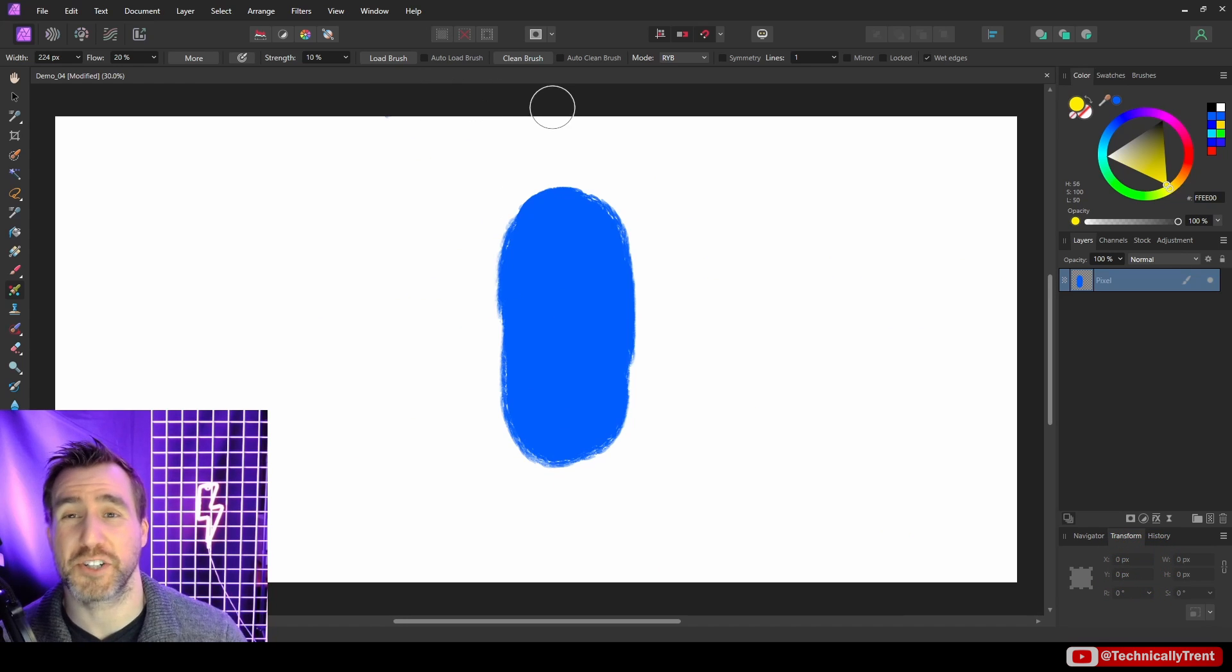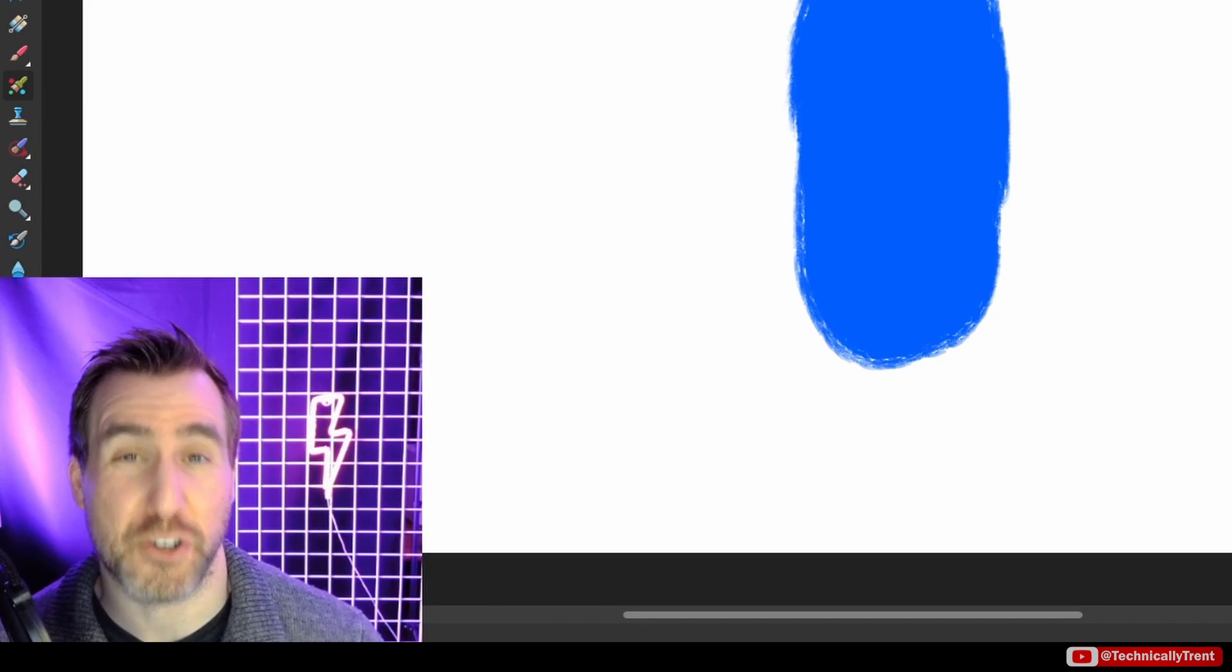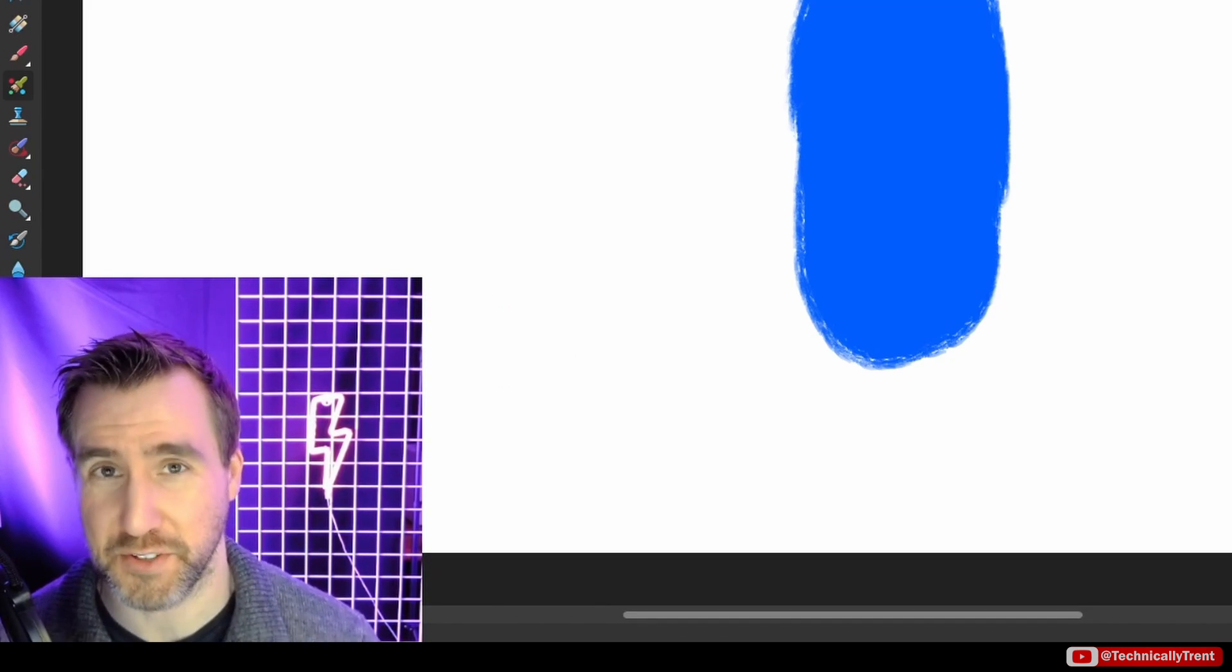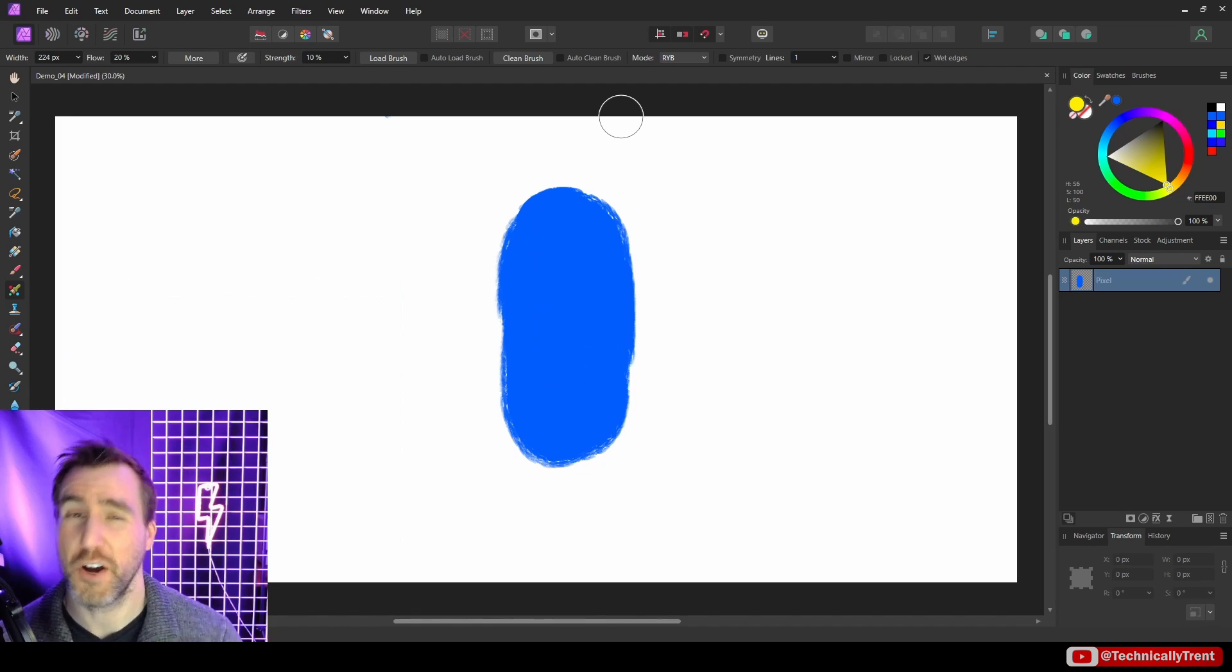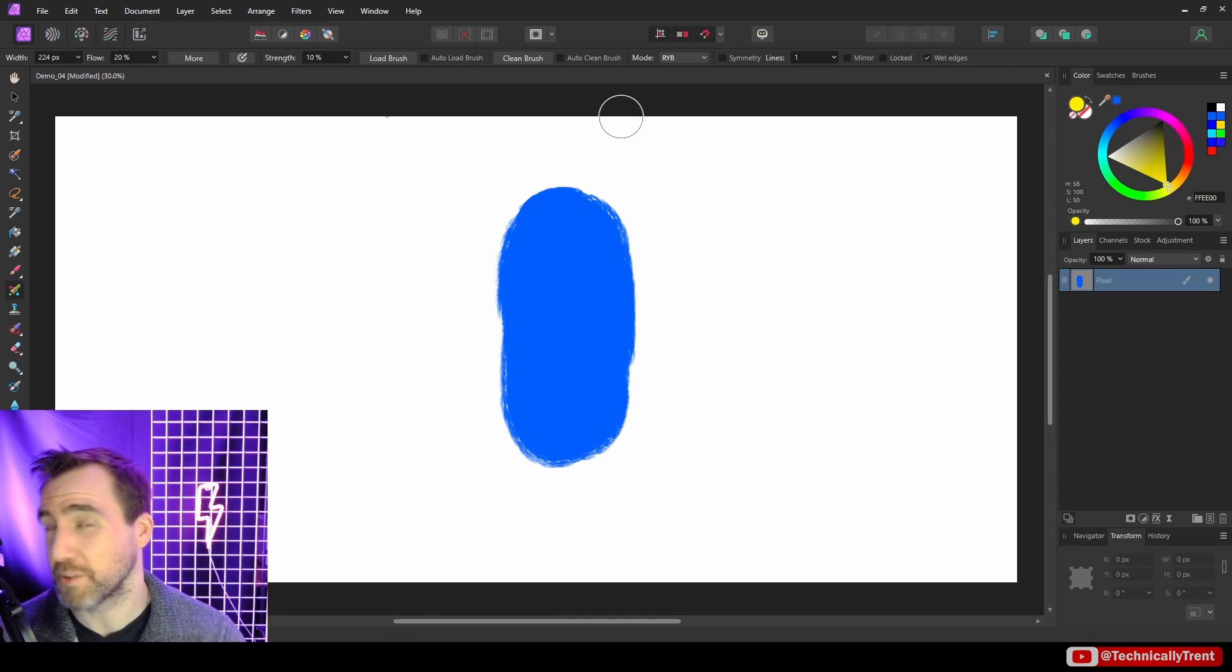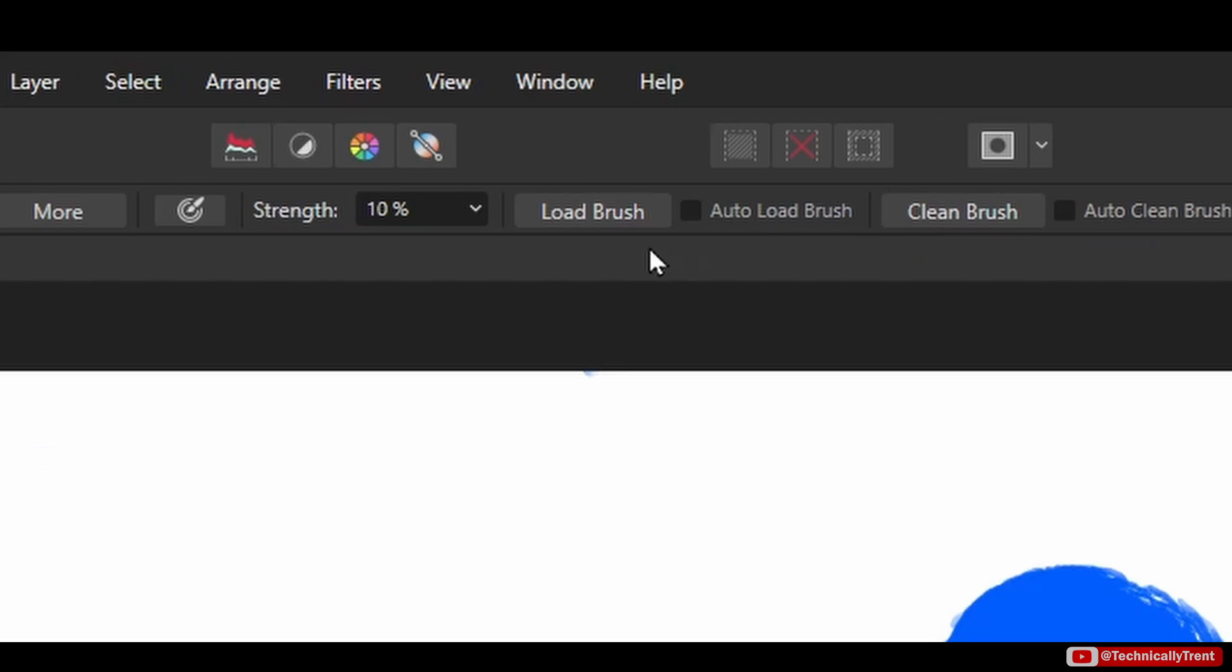Next, we have the load brush and clean brush options. And understanding how these work are critical for not getting frustrated with this tool. If you don't know how these things work, you're going to be driven up the wall trying to figure out what's going on with the paint mixer brush. So let's check them out.